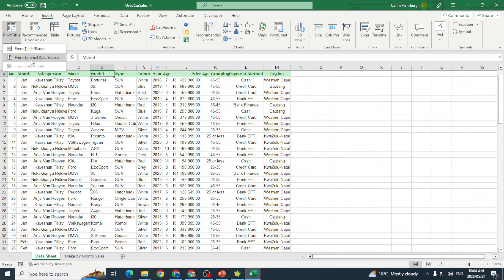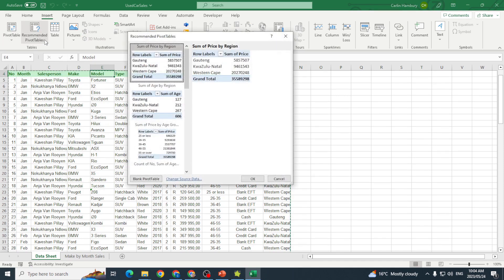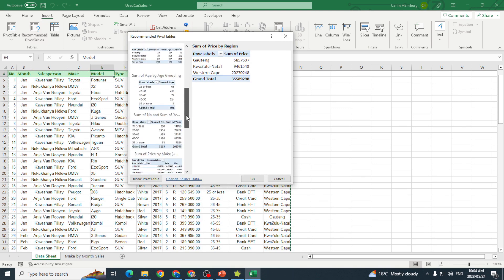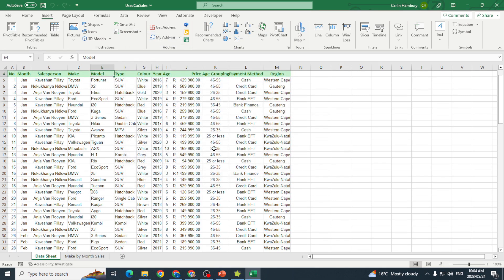I can pop in a recommended table and there you can see when I click on that they already give me a few options that I can use. I'm just going to click cancel.